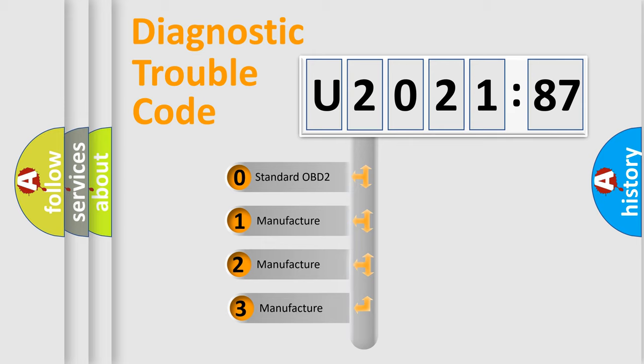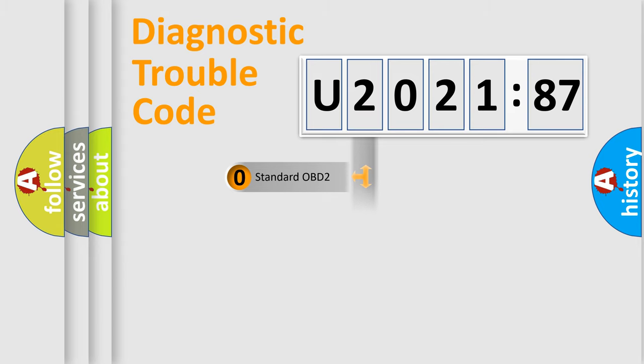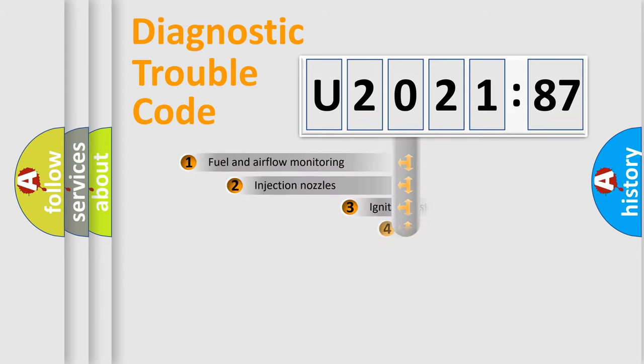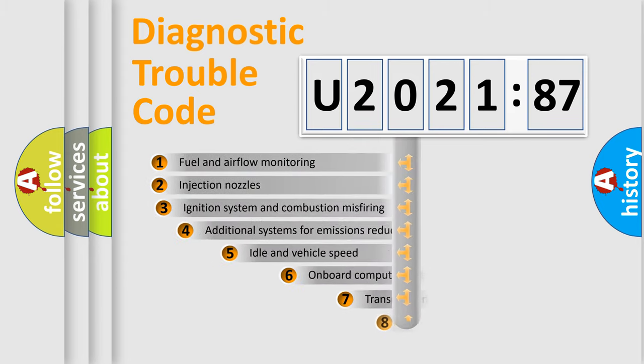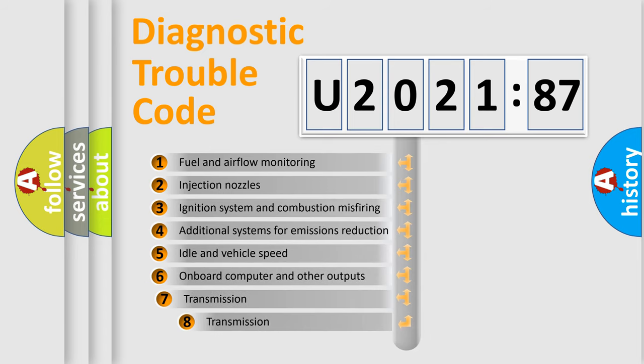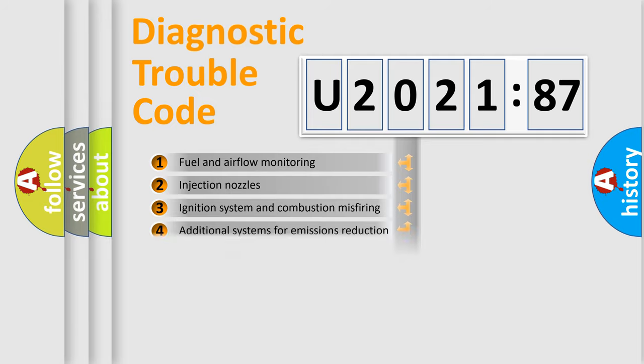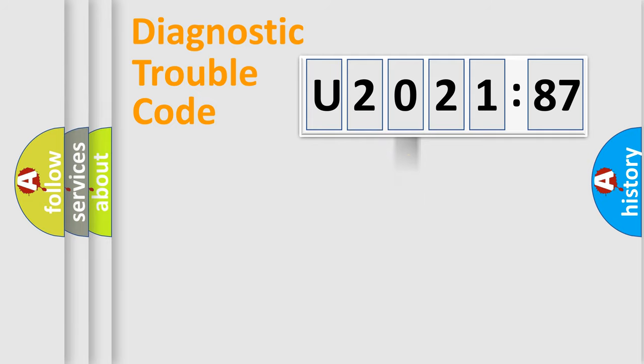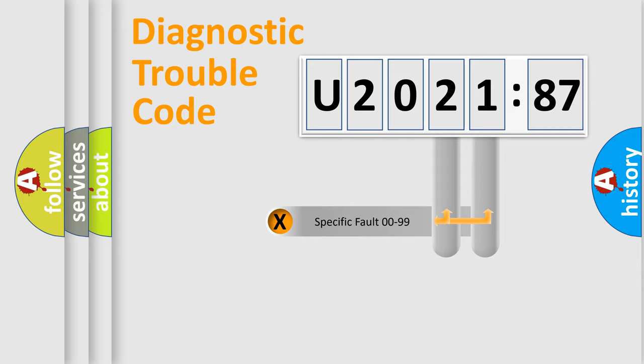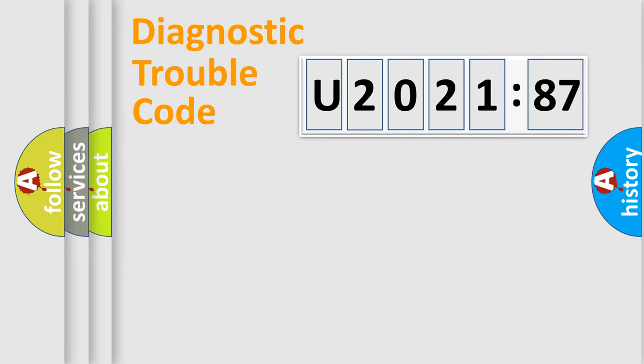If the second character is expressed as zero, it is a standardized error. In the case of numbers 1, 2, or 3, it is a manufacturer-specific error. The third character specifies a subset of errors. The distribution shown is valid only for the standardized DTC code. Only the last two characters define the specific fault of the group.